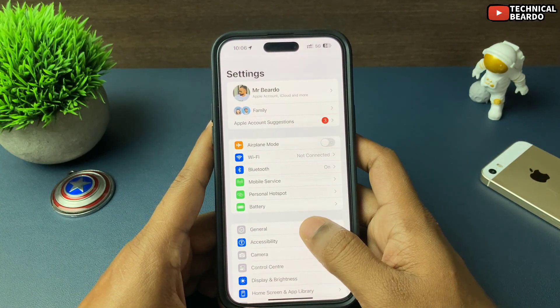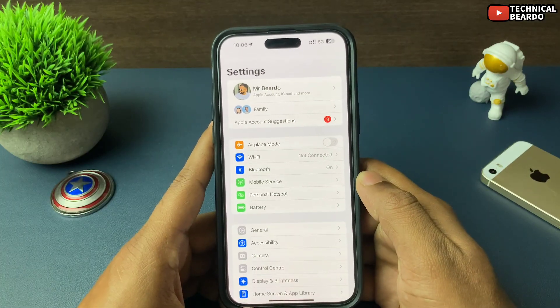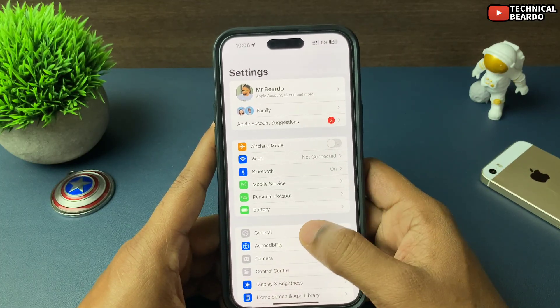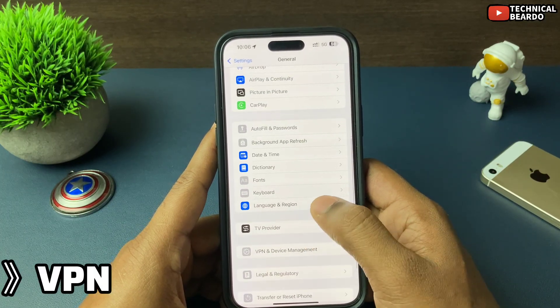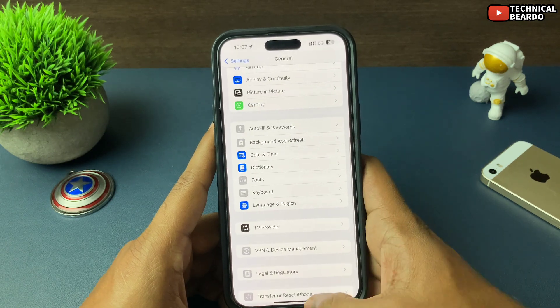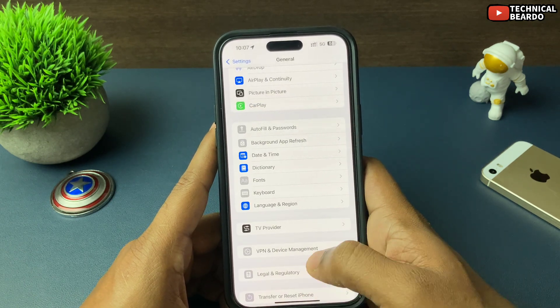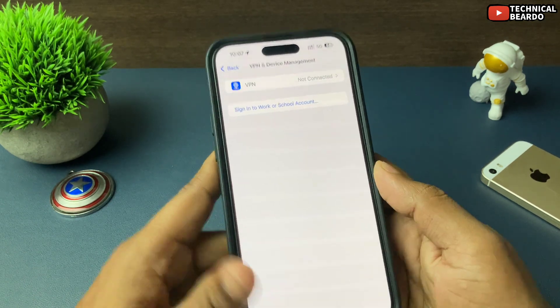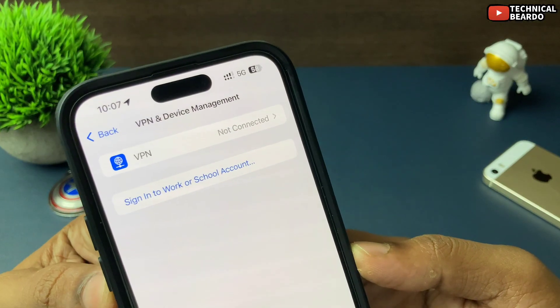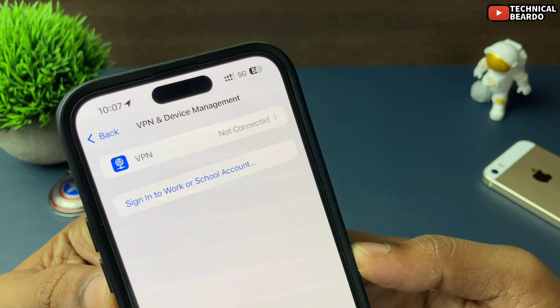Also check some other solutions: if there is any VPN installed on your iPhone and it is enabled, just disable it and try again. Also try to remove the VPN profile from your iPhone by going to Settings, then General, then VPN & Device Management — just go ahead and remove the profile and try again.